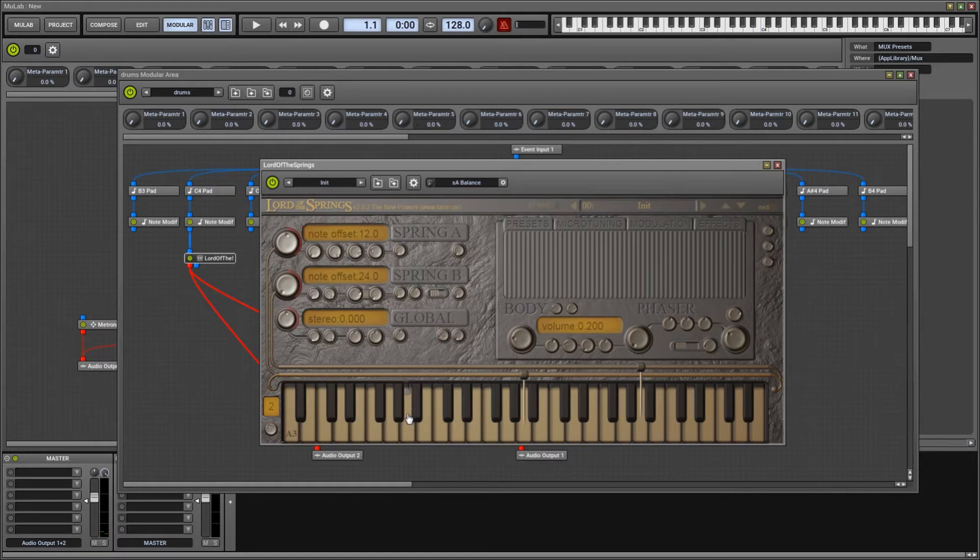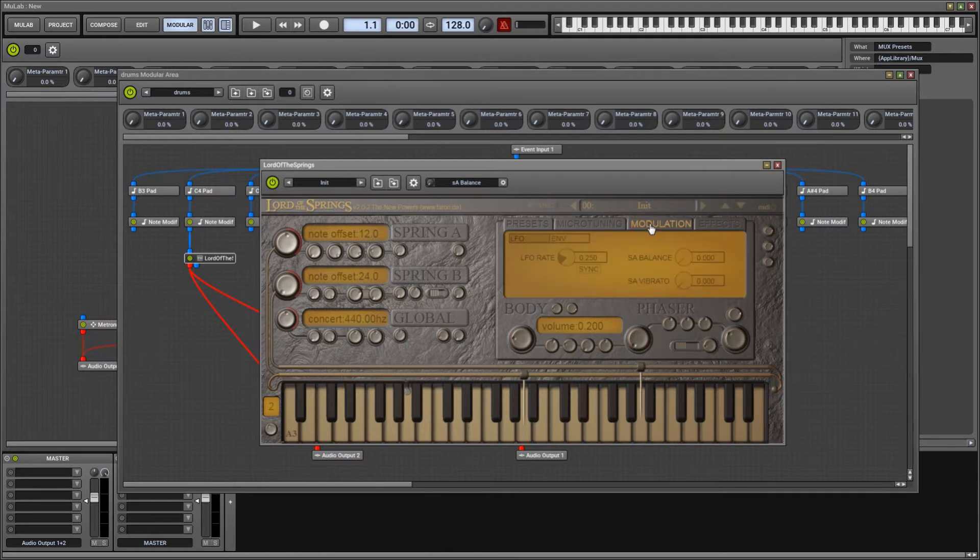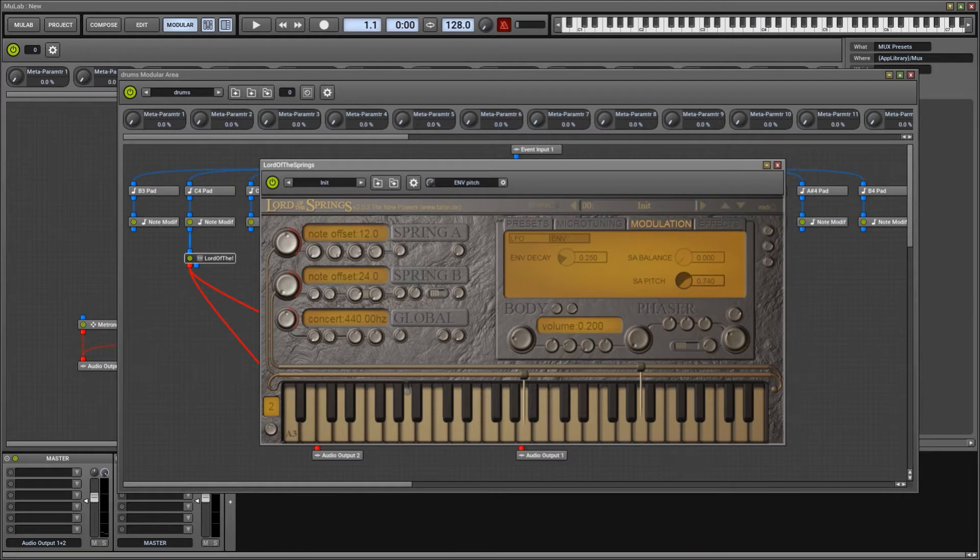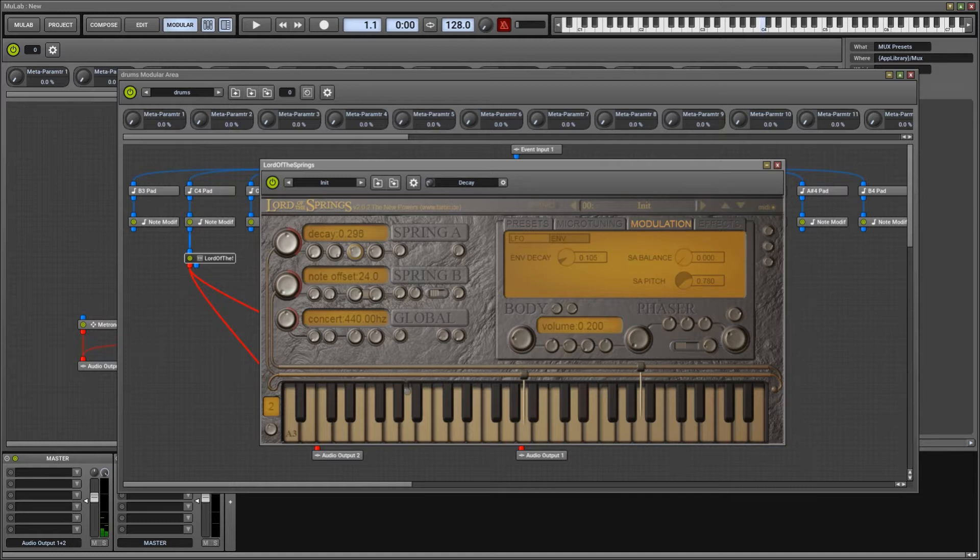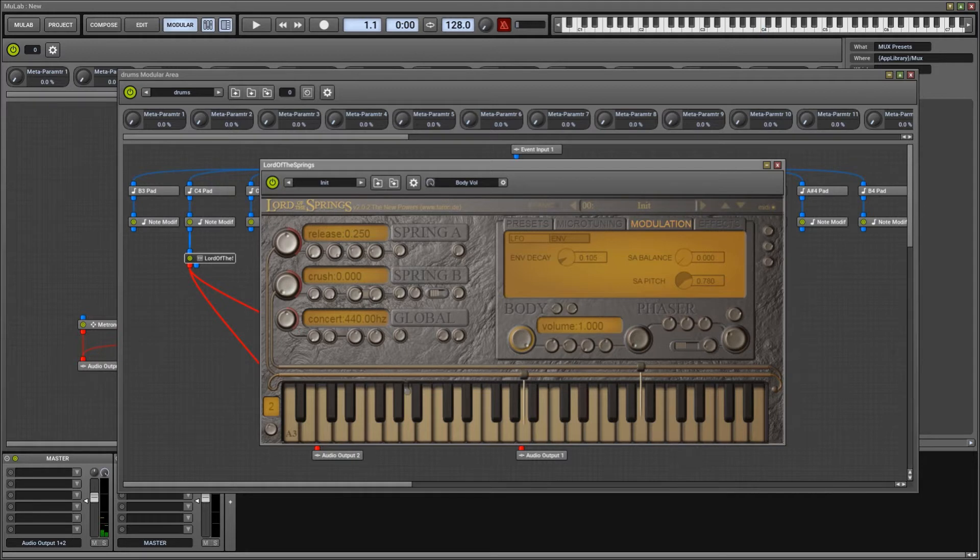We need this one because we're gonna use a modulation envelope on pitch. And we make it a bit faster. Now back to spring A and I turn the decay down. And that makes us hear the body. We don't want that now.